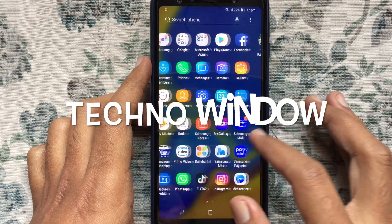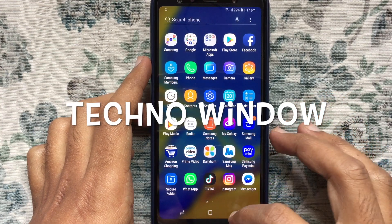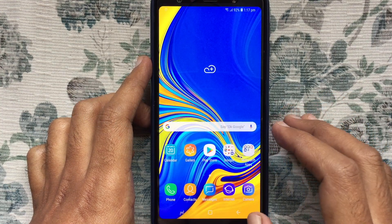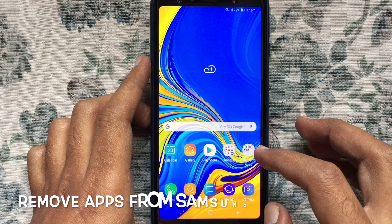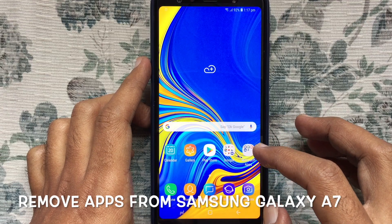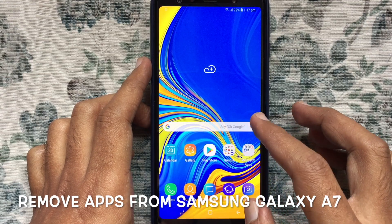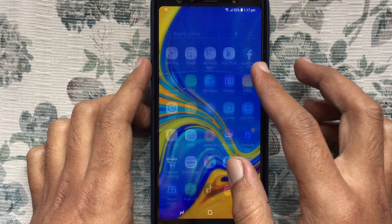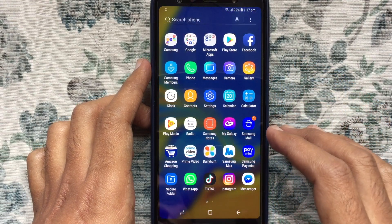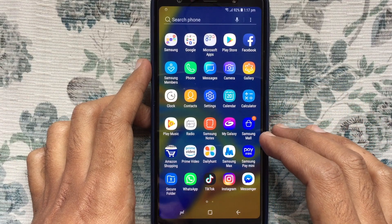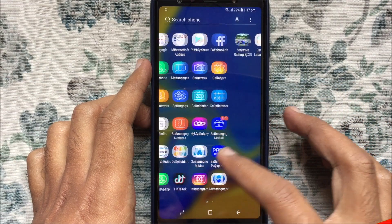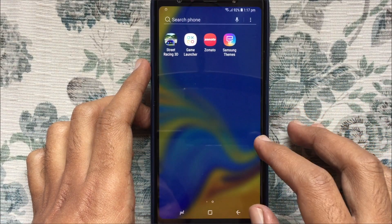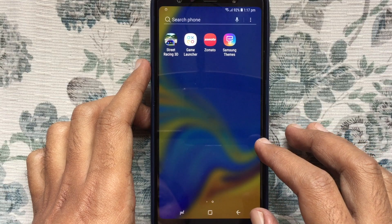Hello viewers, welcome back to my channel. In this video I like to show you how to remove apps from Samsung Galaxy A7. Before start I like to request you please subscribe my channel by clicking on the subscribe button. Let's have a look.